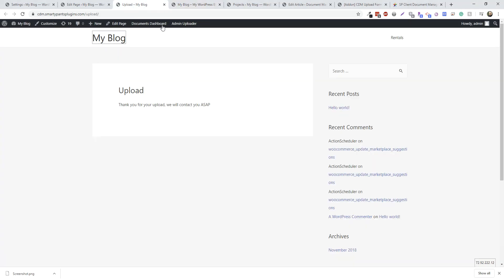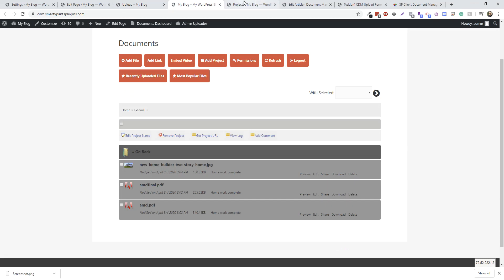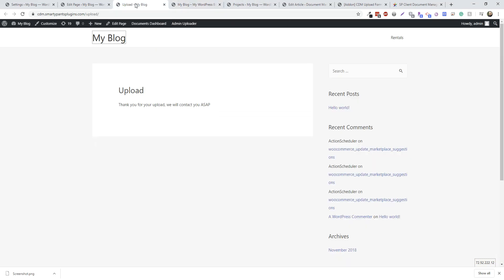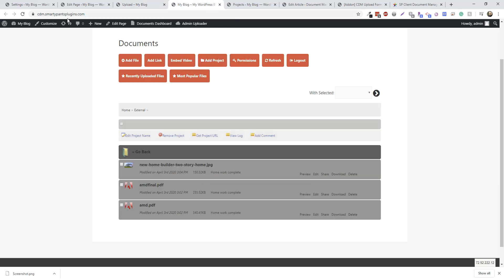So you can use this form as many times as you want throughout your website. Different configurations. If you want a different form for different folders, you can do that. You can build a drop-down to select different folders. So if you have any questions, let us know. Contact us. Open up a chat. And thank you.